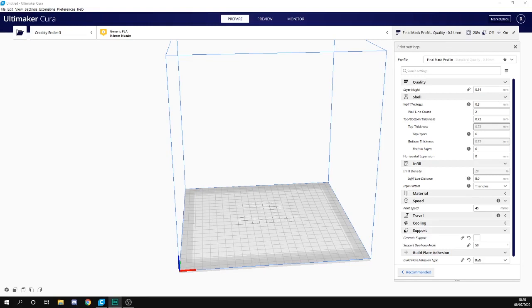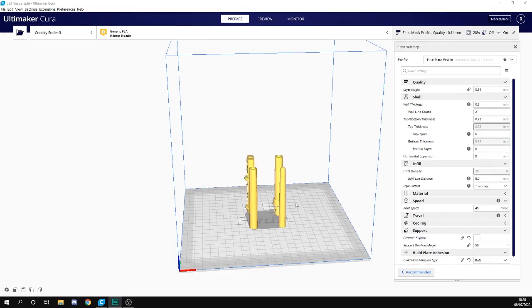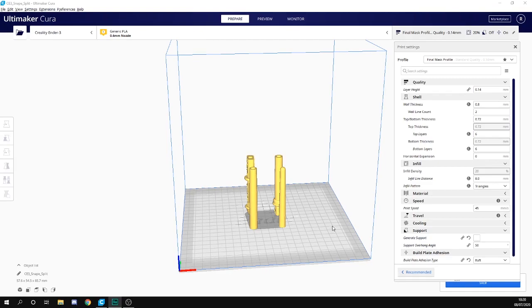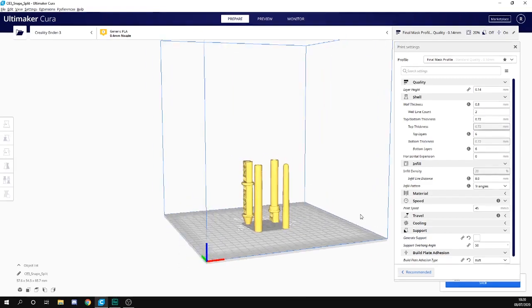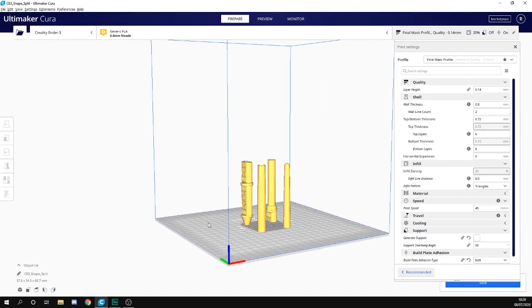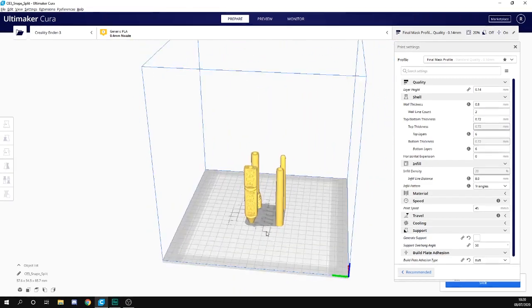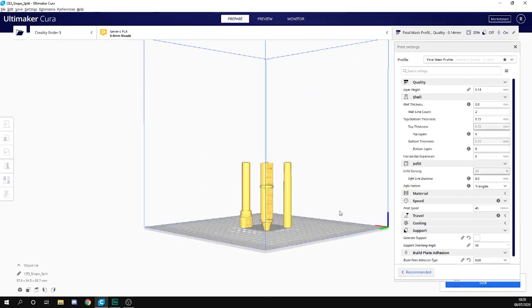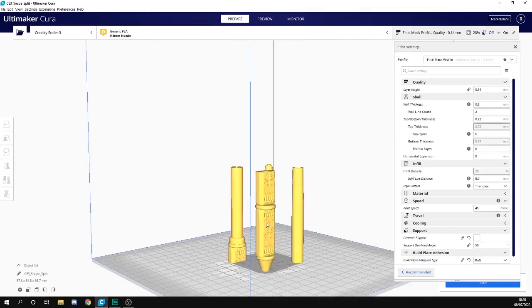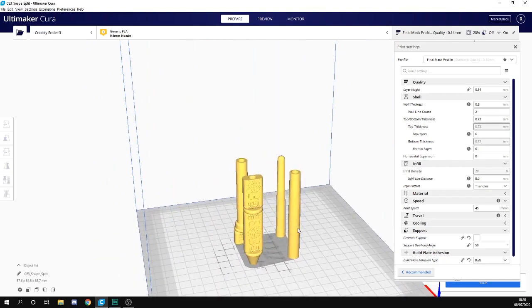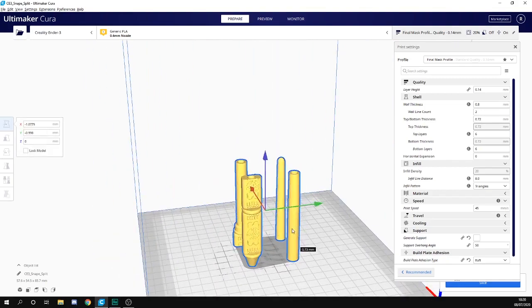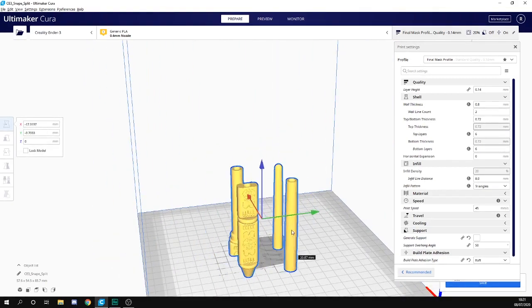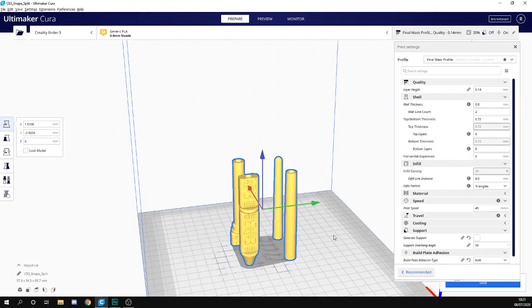Hey guys and girls, in today's video we're going to be looking at splitting a model inside of Cura. I've got a model here from the Ultimate Harry Potter Wand Collection from Thingiverse, link in the description. As you can see, it's one model, one STL, all the things are together and you can't really move it.